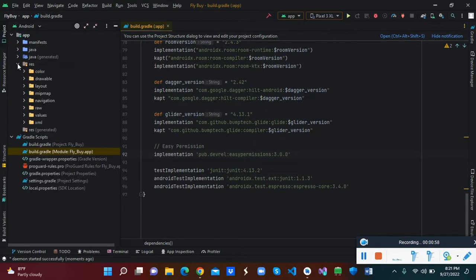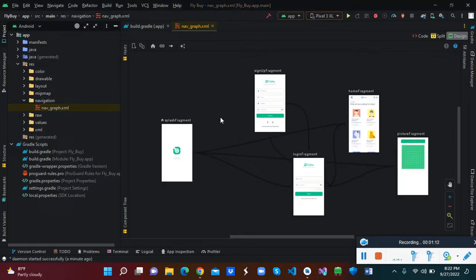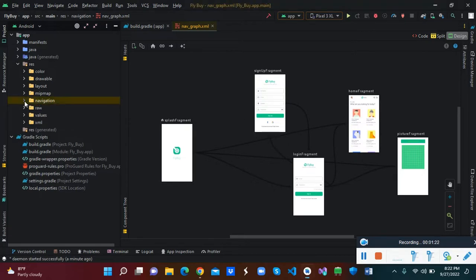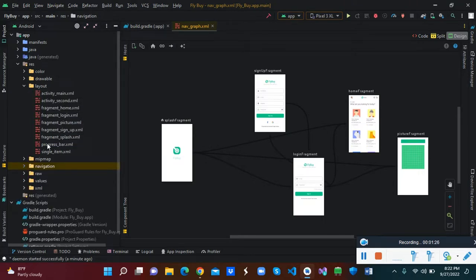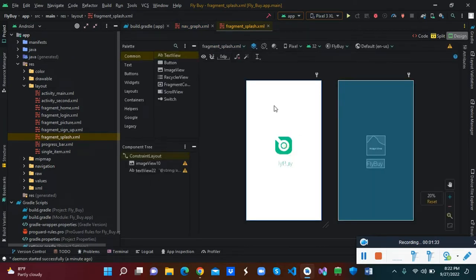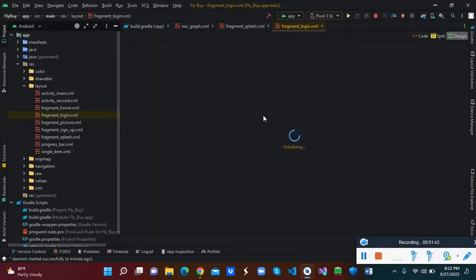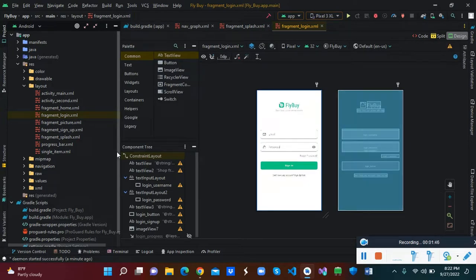Now let's look at our res folder and go into the navigation graph. This is my nav graph — I have my splash fragment, the login fragment, the sign-up fragment, and the home fragment. These are my layouts. When you go to the splash screen, this is what comes up when the application is run for the first time or when you launch the app. This is the login screen.